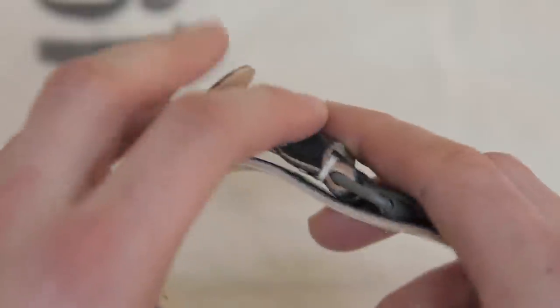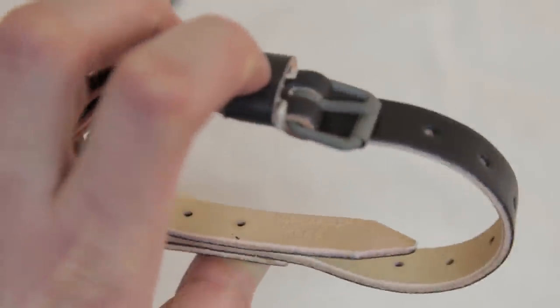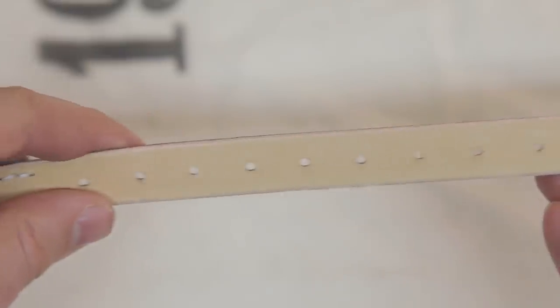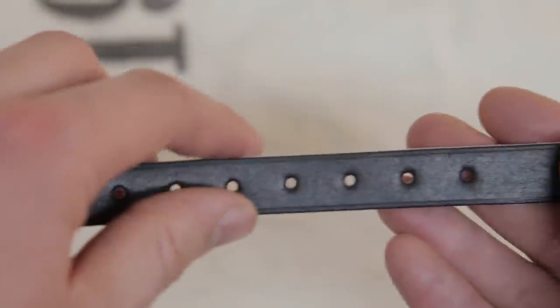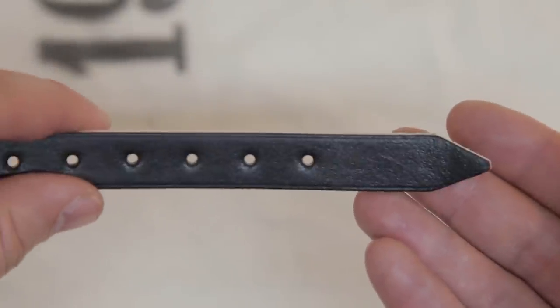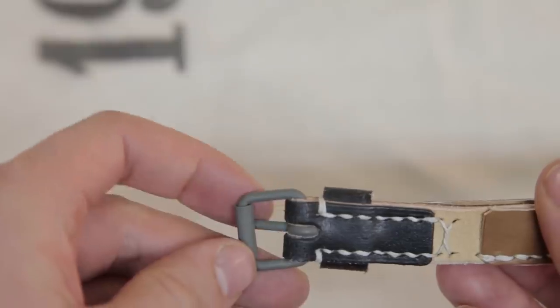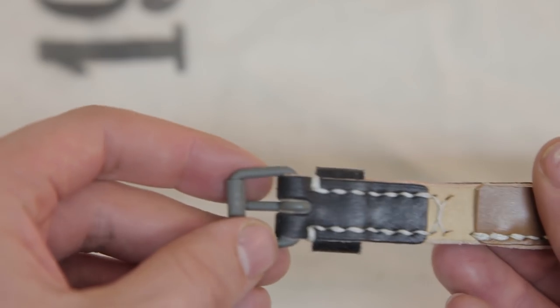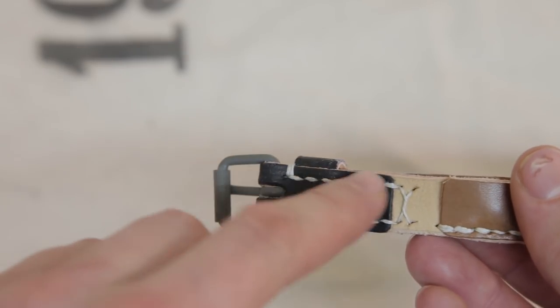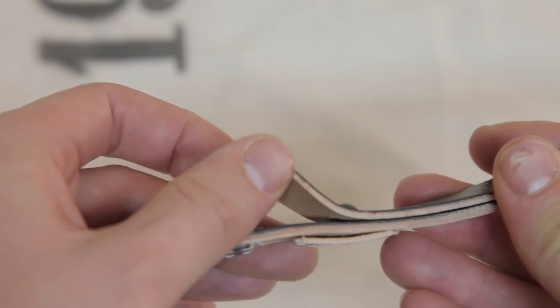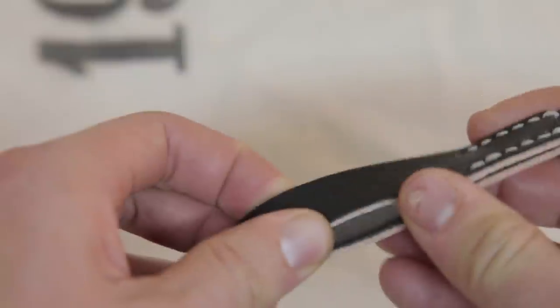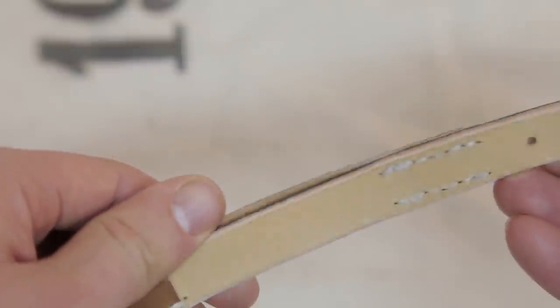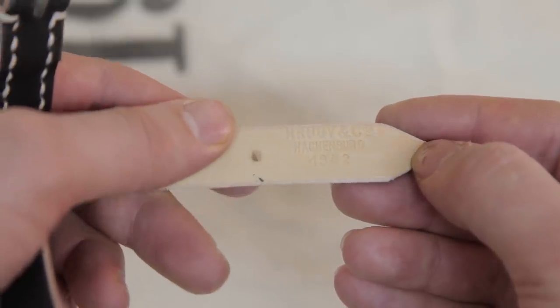These are faithful reproductions of the German World War 2 so called tornister strap. The reproduction features high quality leather and painted steel hardware, all sewn together with heavy duty wax linen thread, in the correct pattern as the original. These are very useful and come in both black and brown leather.